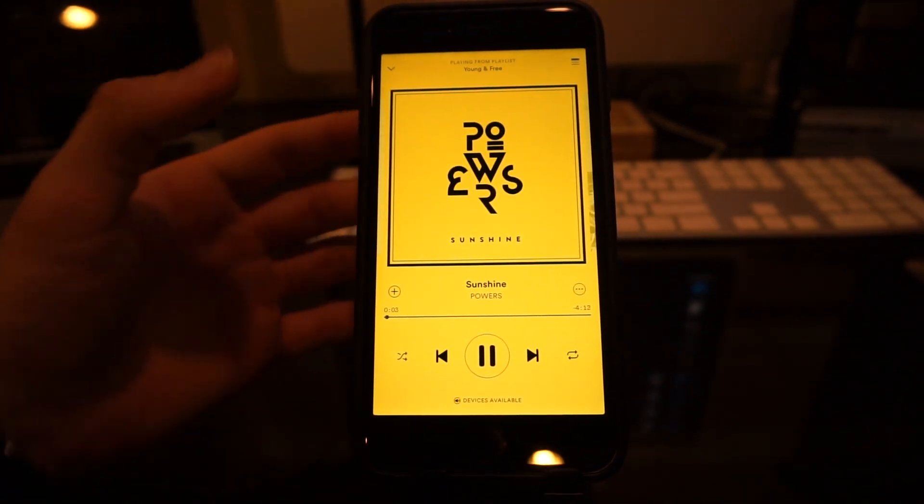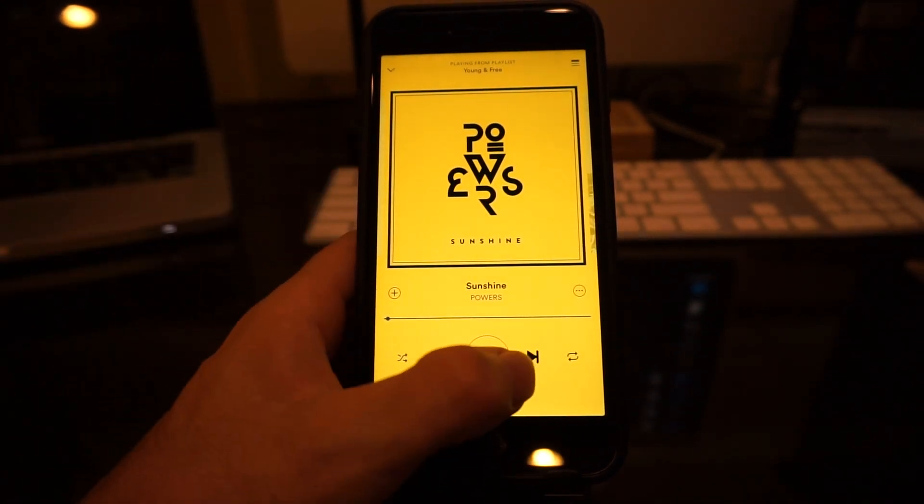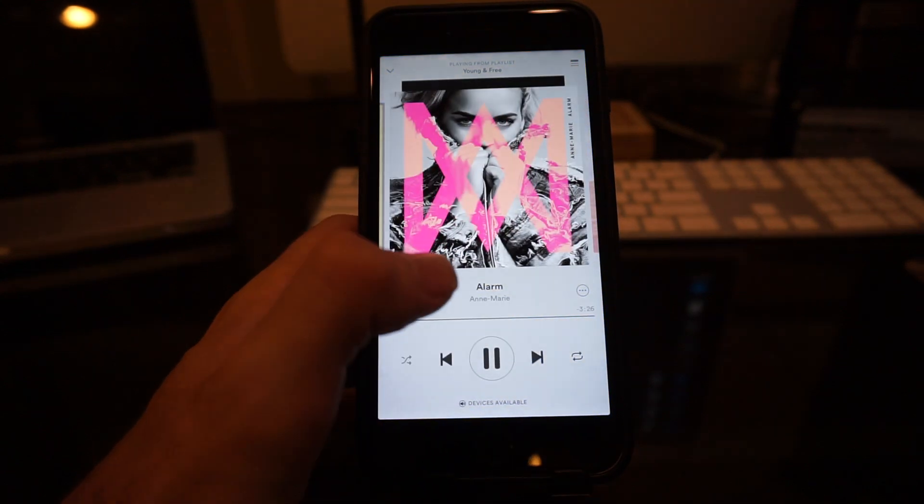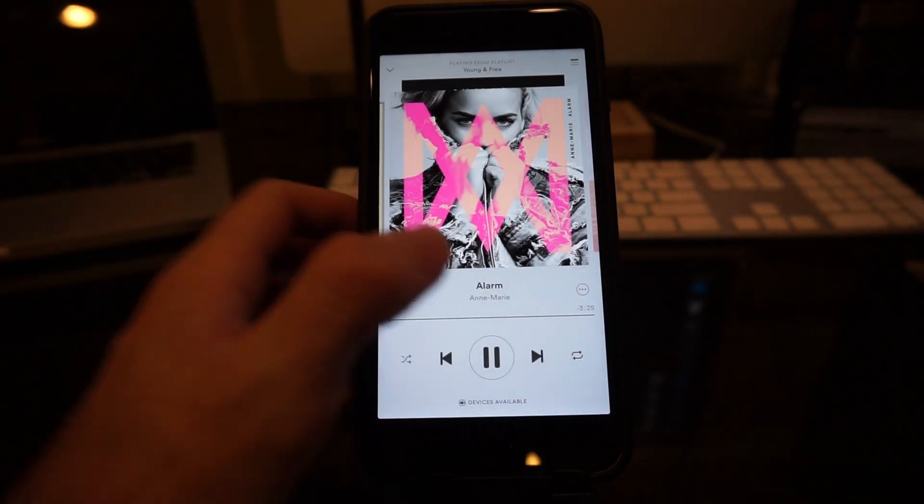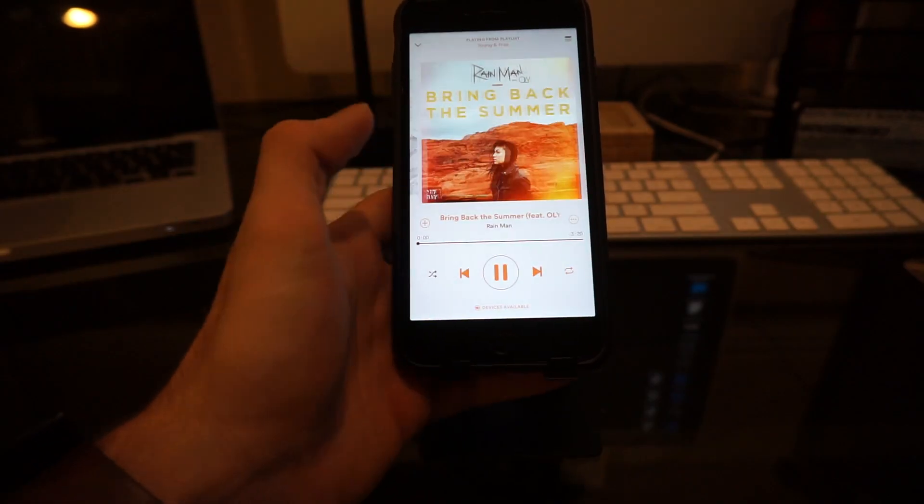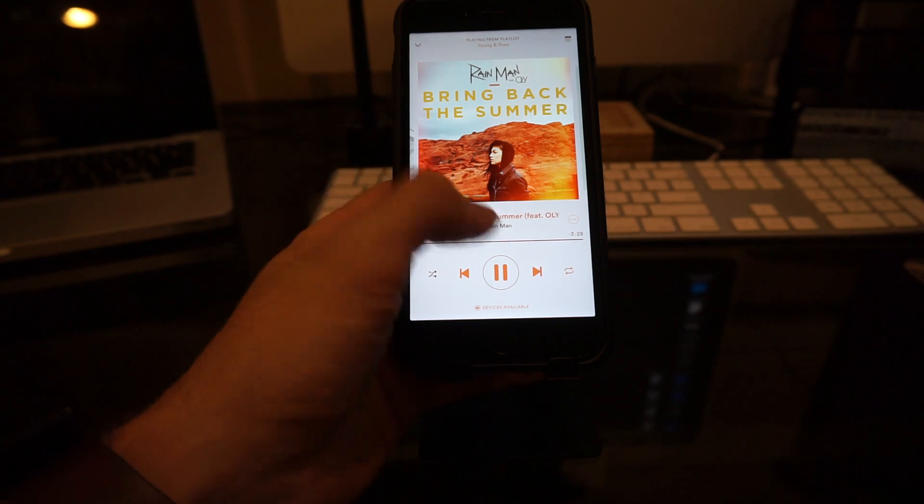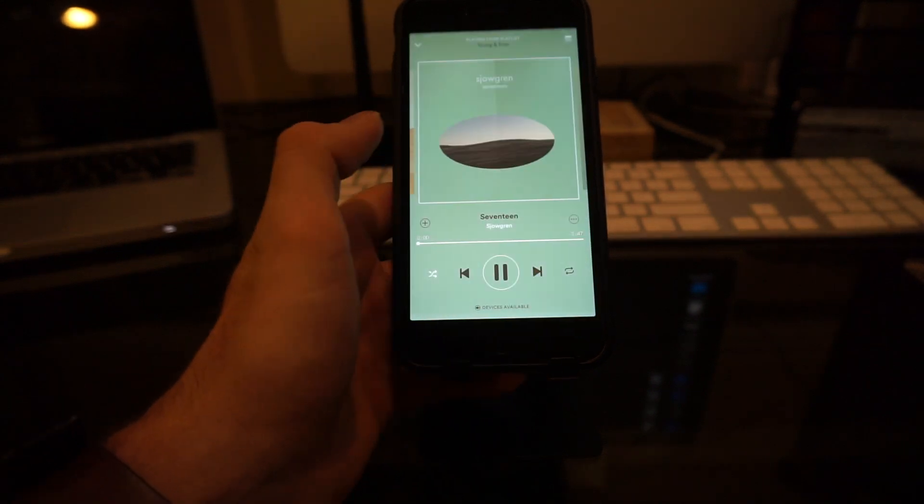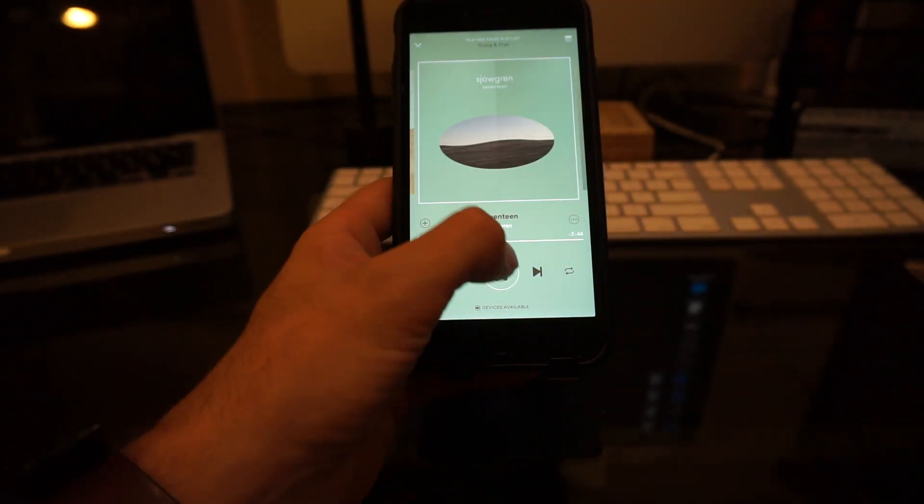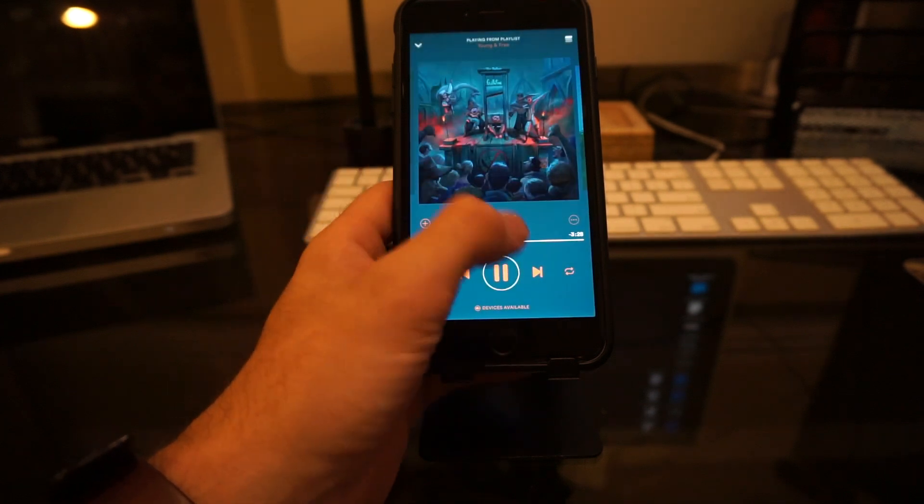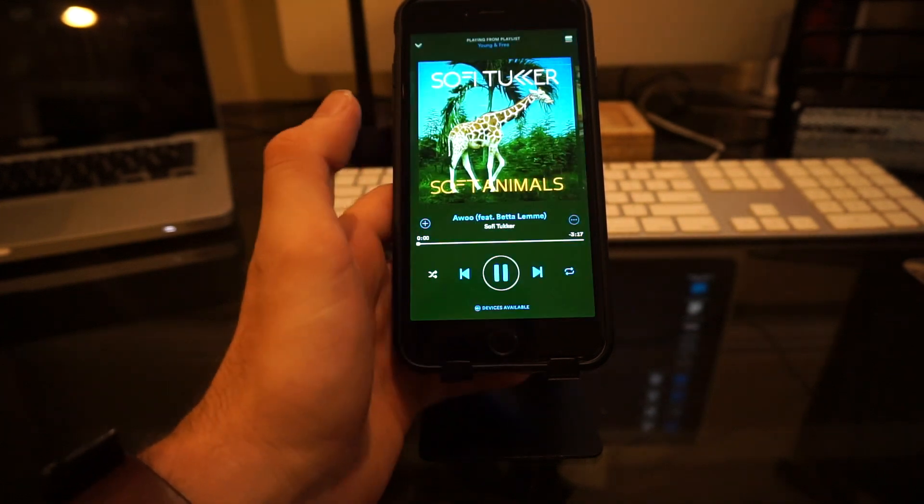Because the album art is mostly yellow, it changes the whole theme to yellow. This one's like a light grayish color, changes it to that. Same thing, top part's mostly white, green, blue. Nothing big.